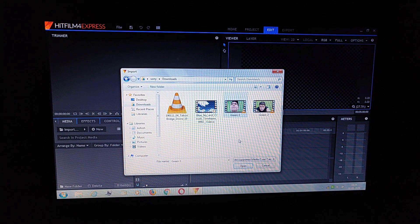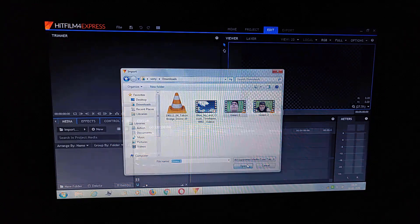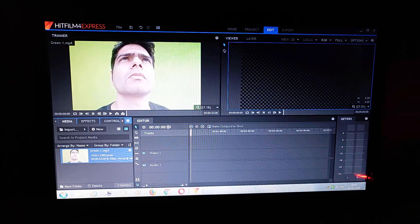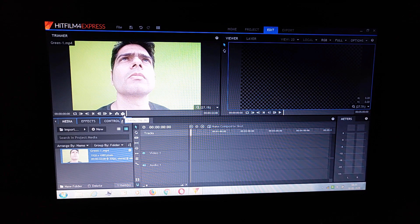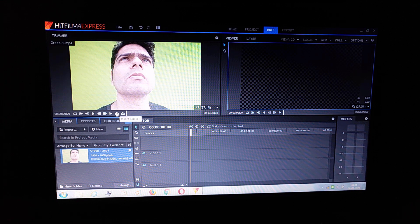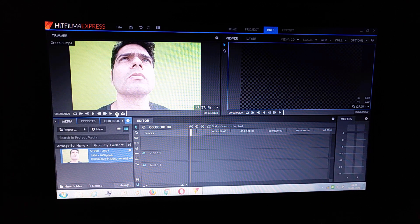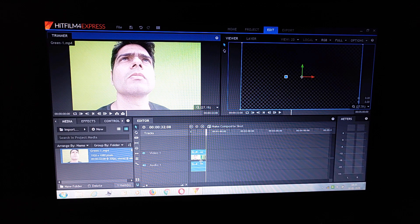So let's take this. Here is the media. Now if you want to trim it, you can do it here; otherwise take it to the timeline or workflow.